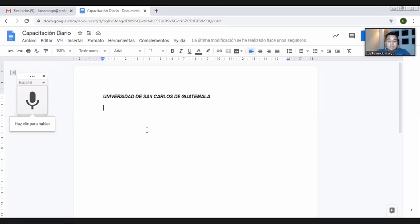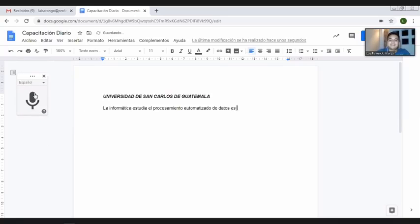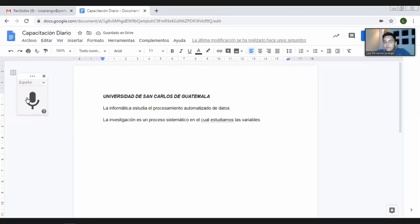Esta opción me permite hablar e ir ingresando automáticamente el texto de lo que diga. Por ejemplo, ya activé la herramienta de dictado por voz, me aparece un cuadrito, y al darle clic se activa para que yo hable naturalmente por mi micrófono y se vaya ingresando el texto. Vean: 'La informática estudia el procesamiento automatizado de datos'. Es una maravilla. La activo nuevamente: 'La investigación es un proceso sistemático en el cual estudiamos las variables'.